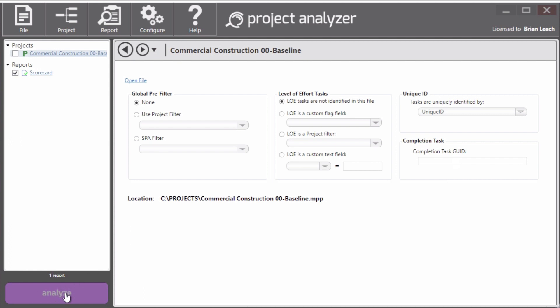The Analyze button, though, still can't be clicked on. It's a little bit grayed out. And the reason is we have to select both a project and a report. And once we do that, it turns brighter and it's ready to go.